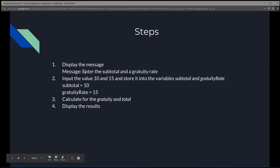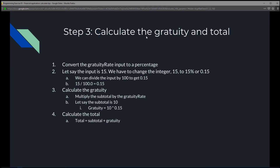Now step 3: calculate the gratuity and total. We already have the subtotal, but not the total yet, because you still have to add the gratuity to the subtotal to get the total. To calculate the gratuity, we already have the two variables. Let's get a visual on how that works. Step 3 involves first converting the gratuity rate into a percentage.